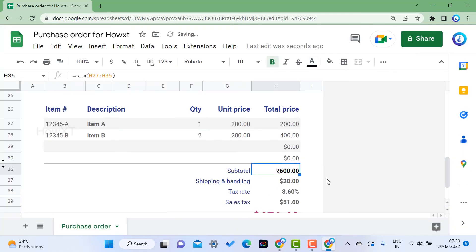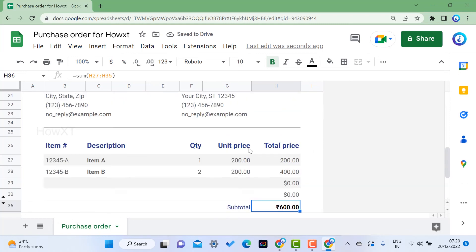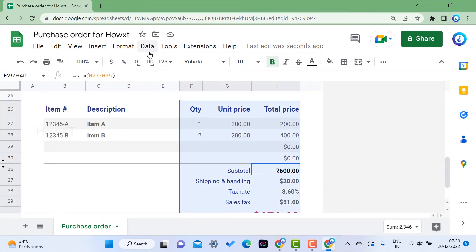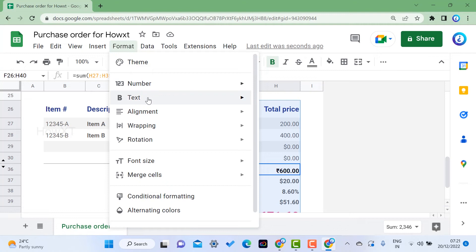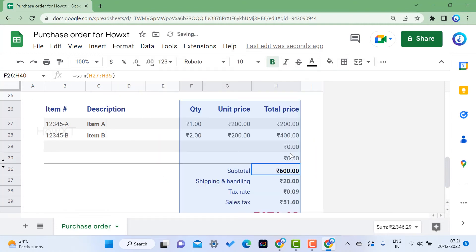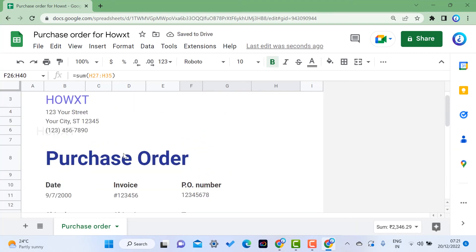For example, if you choose Indian Rupee, it will automatically apply to your total numbers. You can select the entire document, go to Format, and choose Indian Rupees so that it is easy to read across the whole purchase order.